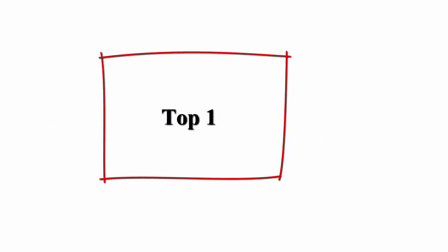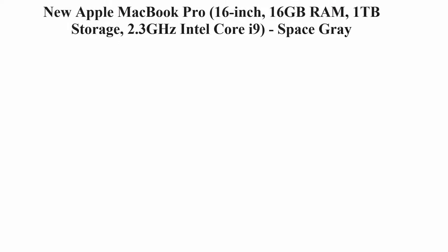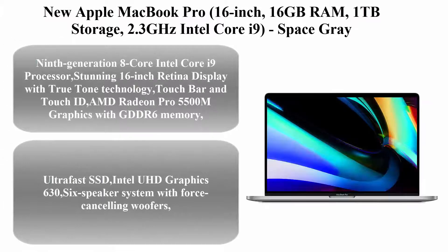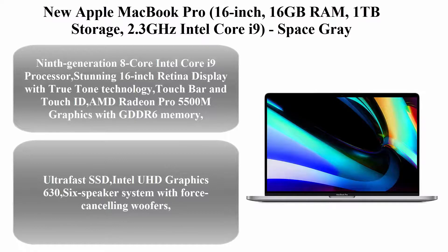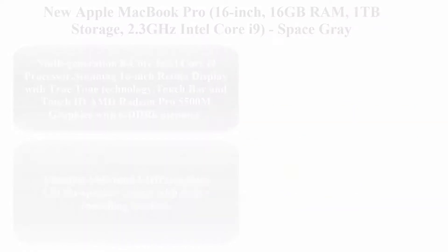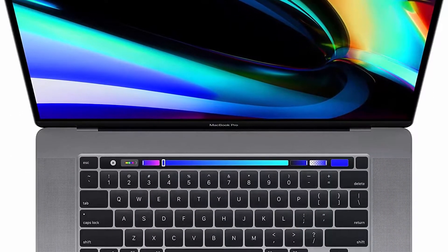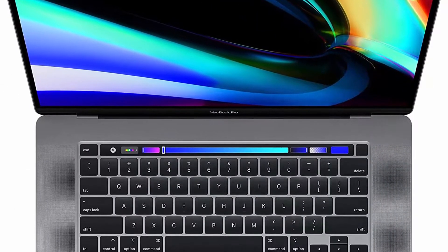Top 1. New Apple MacBook Pro, 16-inch, 16GB RAM, 1TB Storage, 2.3GHz Intel Core i9.